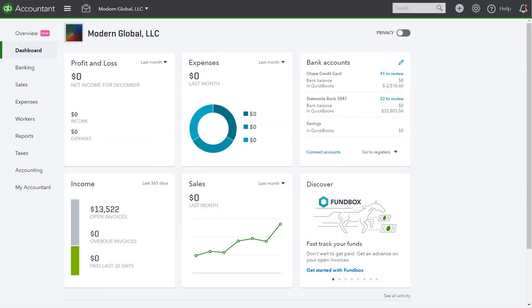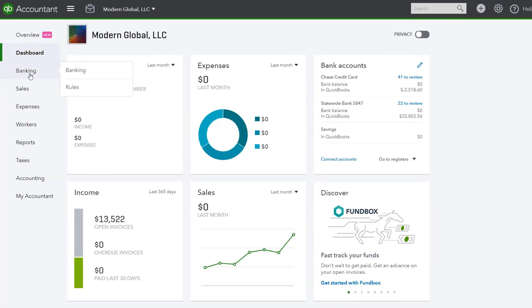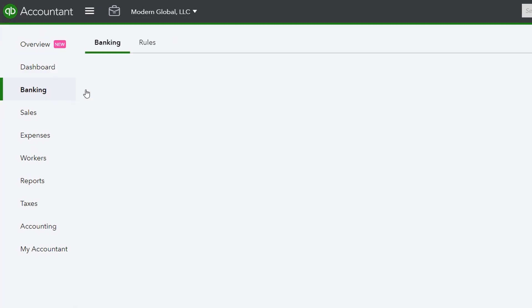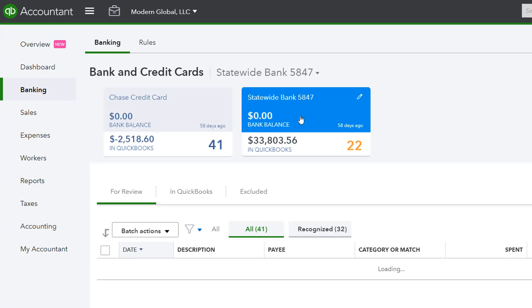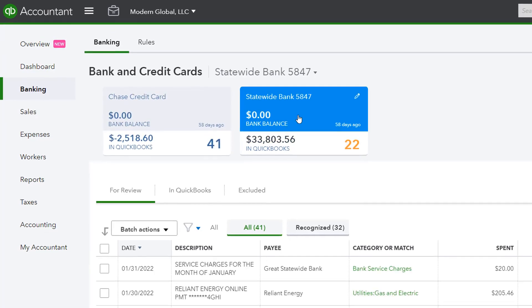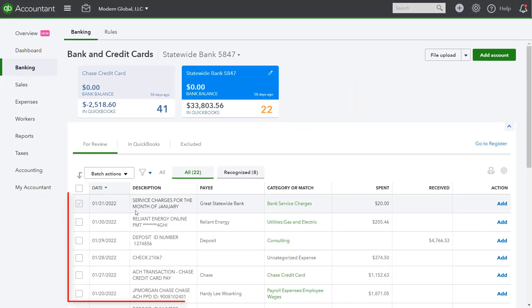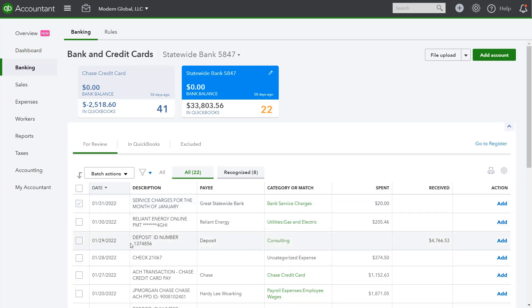Here's an example of the review process. First, we want to ensure that there are no old items in the Bank Feeds window. We'll go to Banking, and for each account, we want to look at the transactions that have been downloaded from the bank to make sure that there aren't any old transactions for the month that we're working on. So we're just making sure we didn't forget anything.